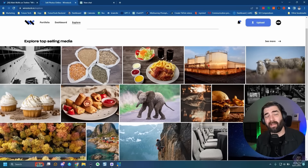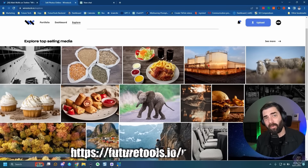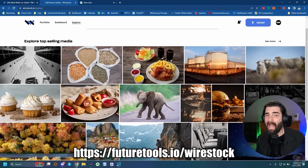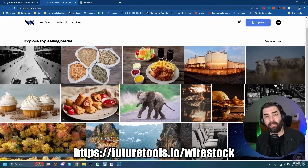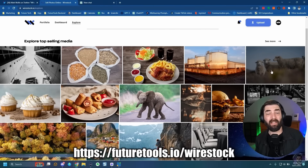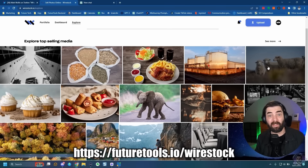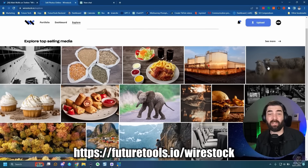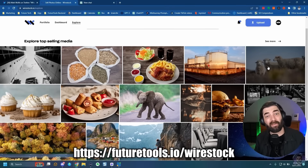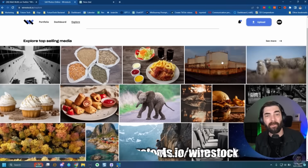They have a very clean dashboard to understand where your sales are coming from and which images are selling. You can even explore the top selling images to get inspiration for images that will likely sell well. If you want to learn more, head over to futuretools.io/wirestock and start uploading images. It's a real easy passive way to generate extra income off the images you're already generating with Midjourney. Thanks so much to Wirestock for sponsoring this video.